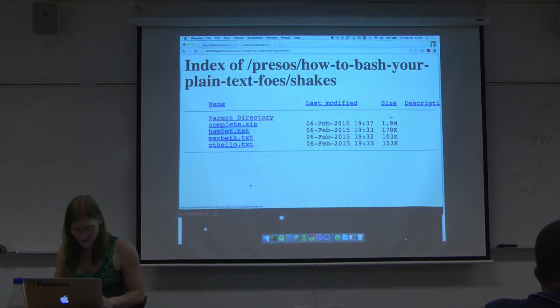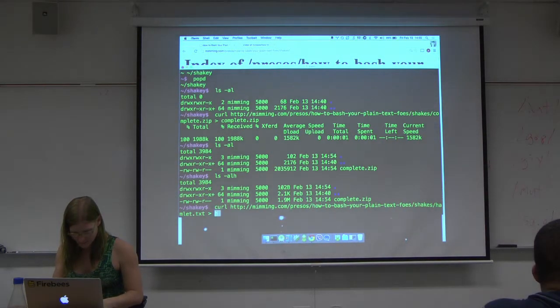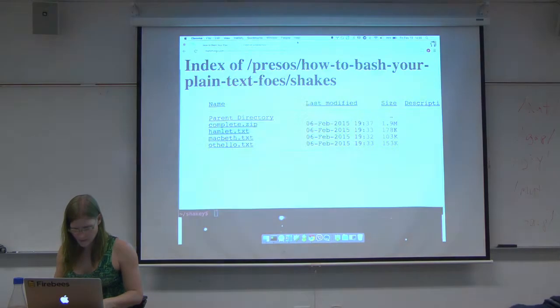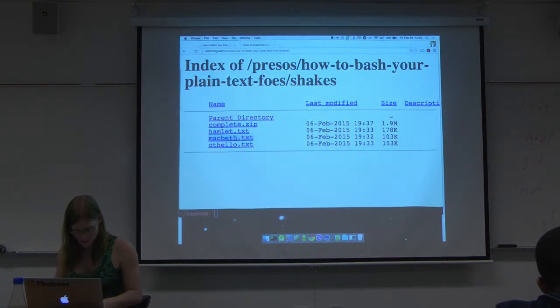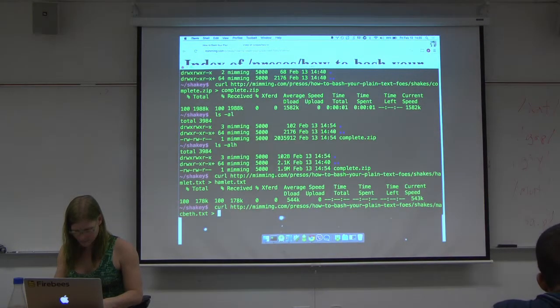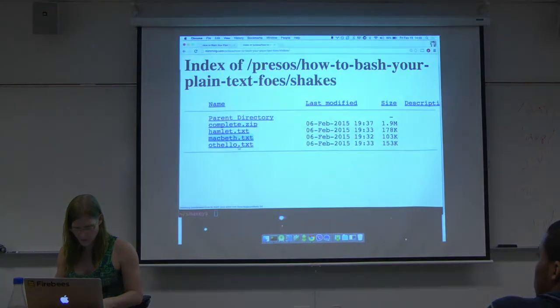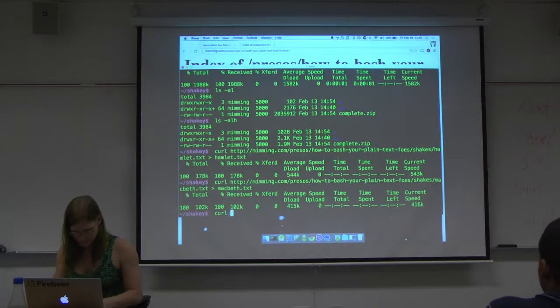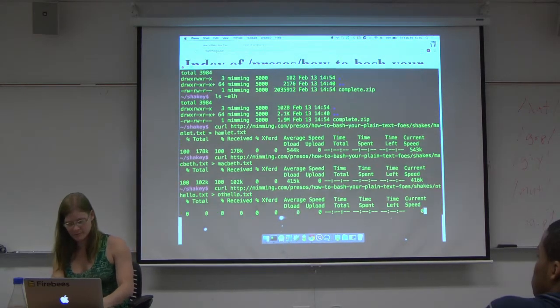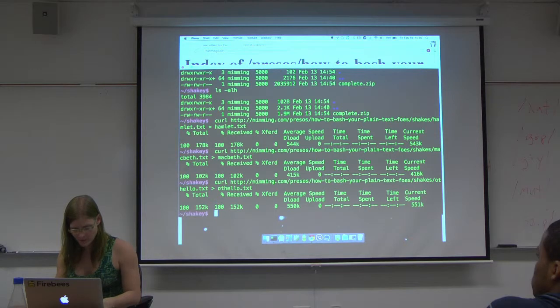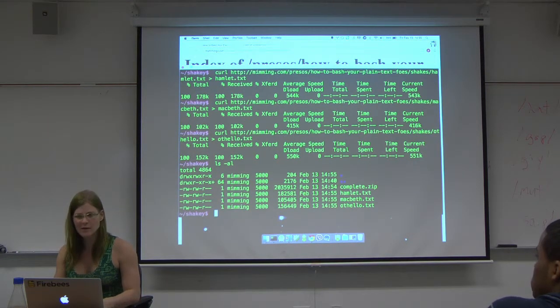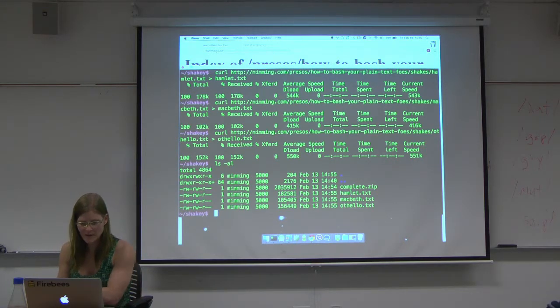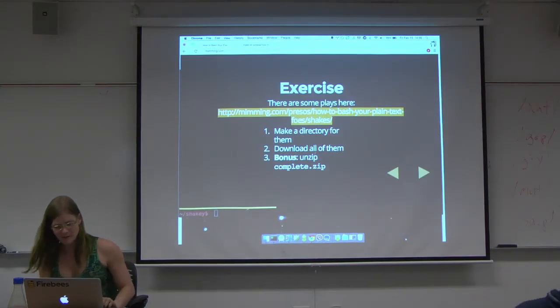Copy link address, hamlet.text. Two more. One more. Here we go. We look. We have four files there. We have a bonus. You got the bonus. You want to try doing the bonus? Sure.